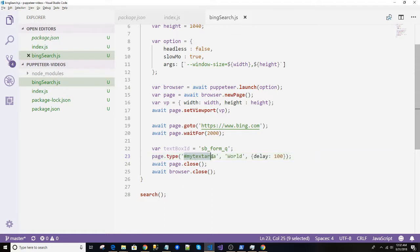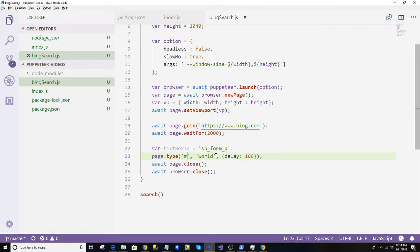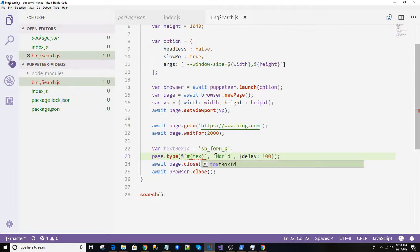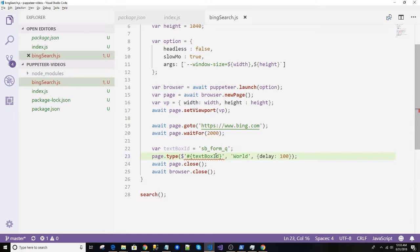And I'll just replace this. Text box ID. Why is it not happening? Okay, let's not do those.